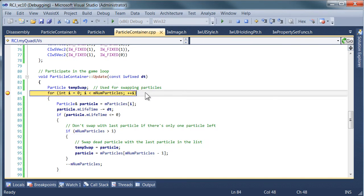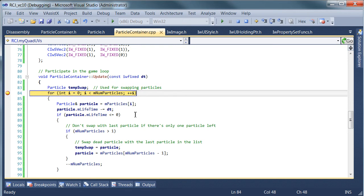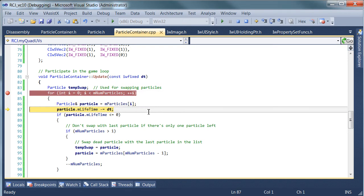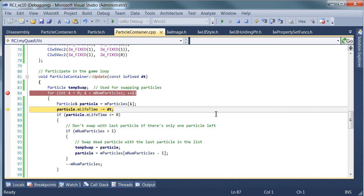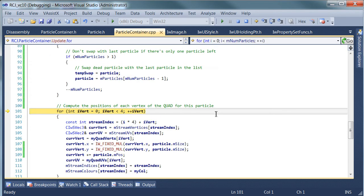So how many particles do we have right now? We have one particle. Our delta time is zero. Lifetime is that.